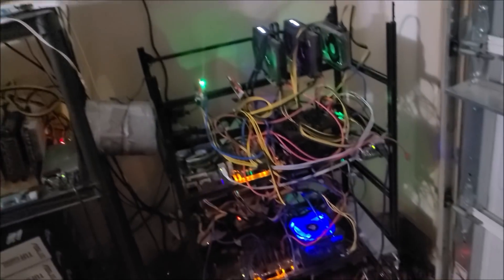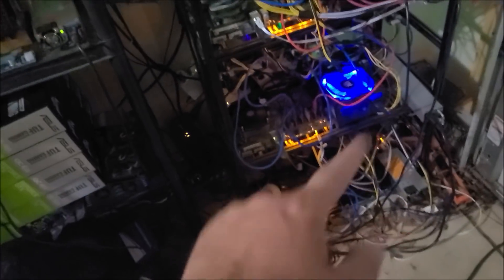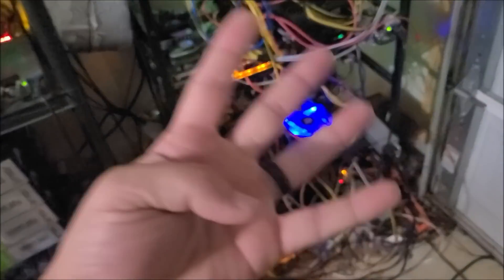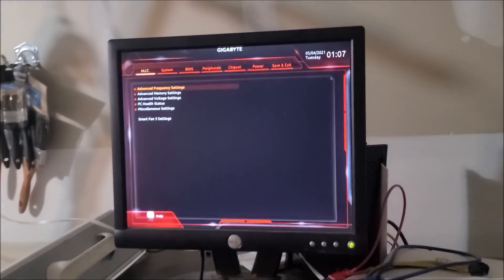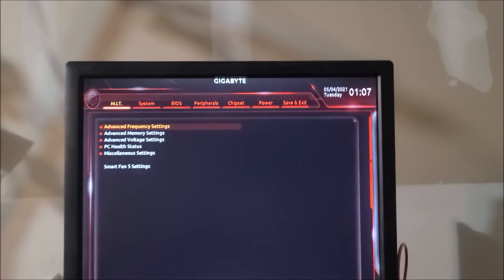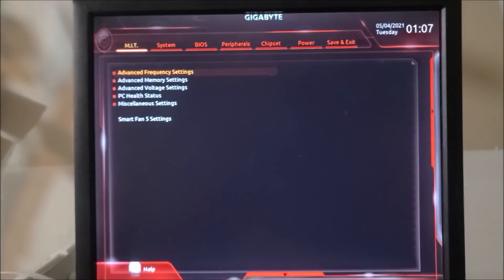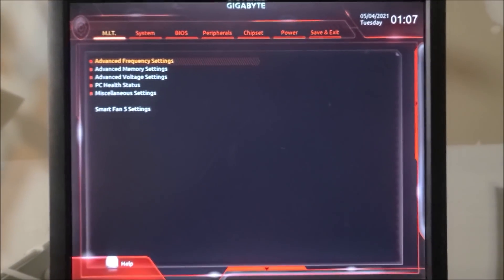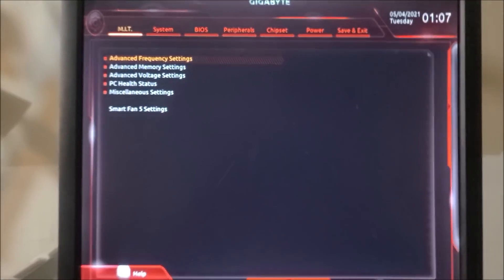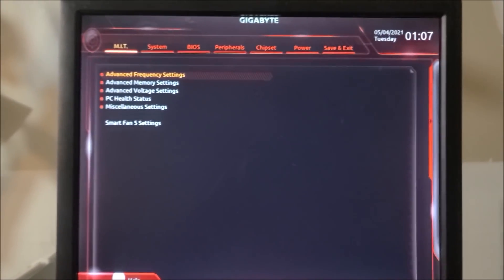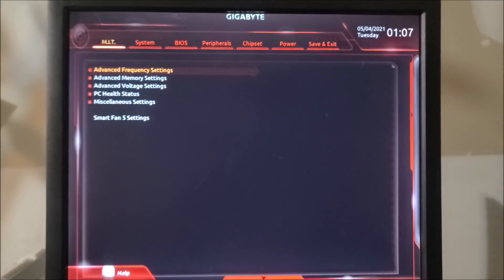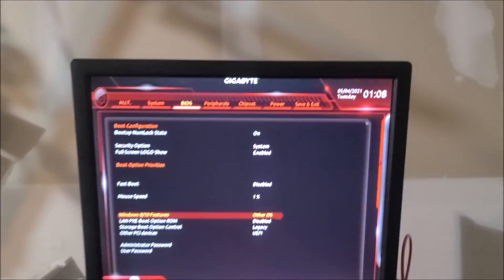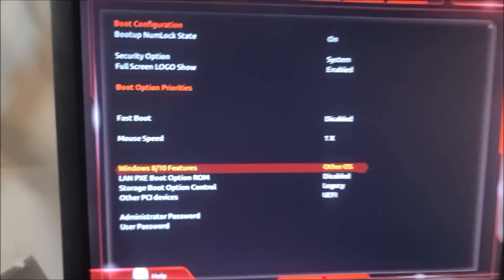The motherboard in question today is a Gigabyte H110-D3A. Out of the box these will support four graphics cards. You have to change just a couple quick settings in the BIOS and this applies for most motherboards, especially on the Intel side of things. So let me navigate to that and I'll show you what it is.